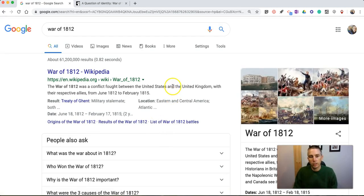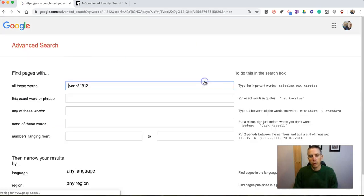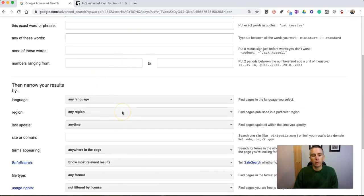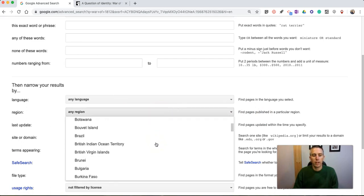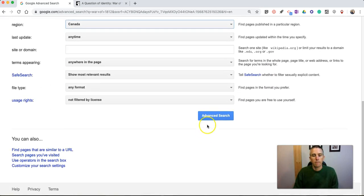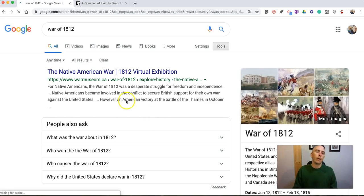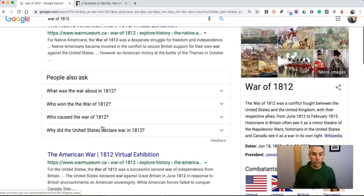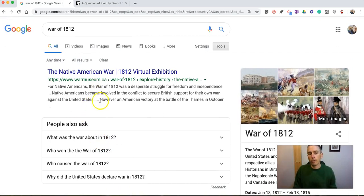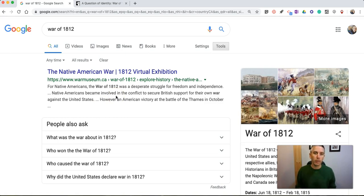Similar to changing the language, we're going to go into Settings > Advanced Search, and this time we're going to change the region. We're going to find pages published in a particular region — let's go down here to Canada. Again, now we have a new set of results. This is coming from warmuseum.ca. We see some others here: warmuseum.ca, warof1812.ca. Now why would I change the region? Because I want pages from those regions to appear higher in the results so my students can get a little different perspective, particularly on topics where the region or country might interpret the history or facts a little differently than your home region or country.